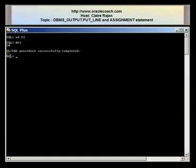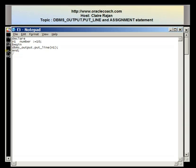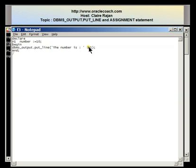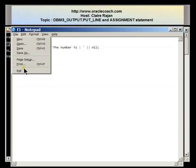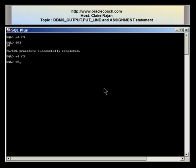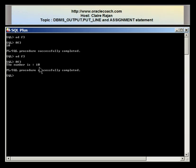Now let me edit f3 and include a string so that what displays is 'the number is' followed by the contents of the variable n1. I put in a single quote followed by 'the number is', then close the quote to end the string. To combine this string with the contents of the variable I make use of the double pipe symbol — which is usually above the Enter key on top of the backslash. After saving and running @f3, I get output in a more readable format: 'the number is' followed by the contents of n1.